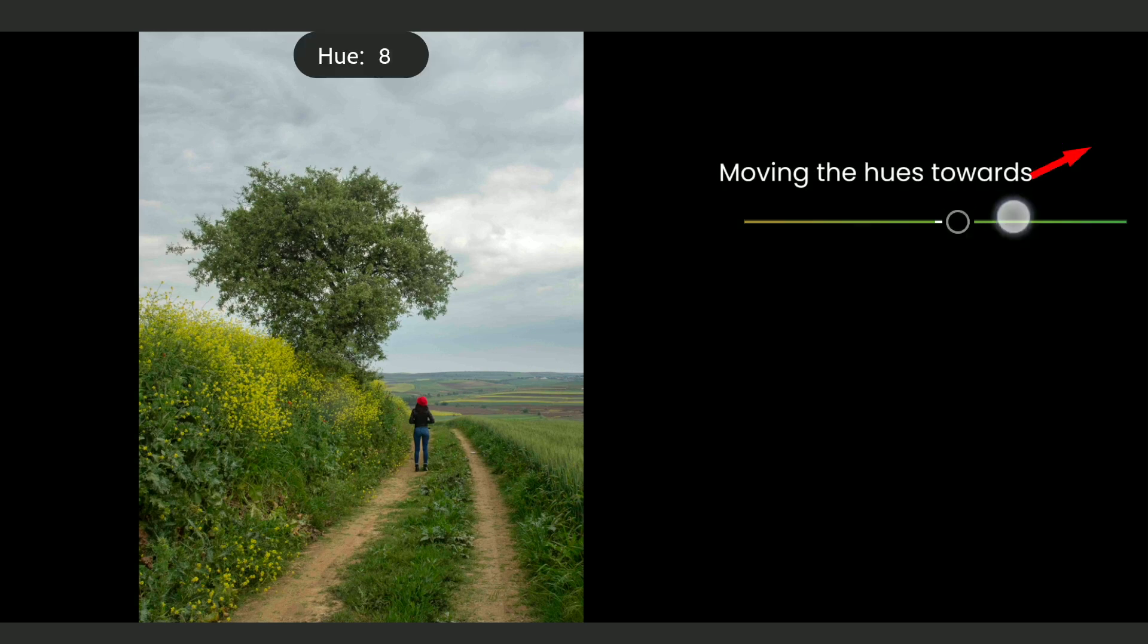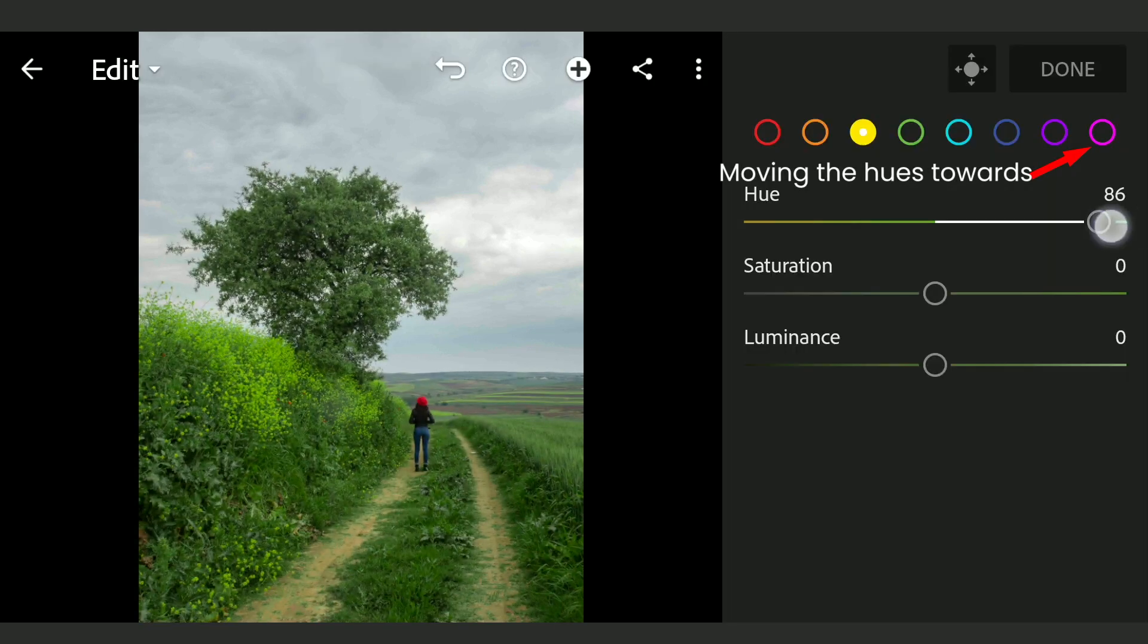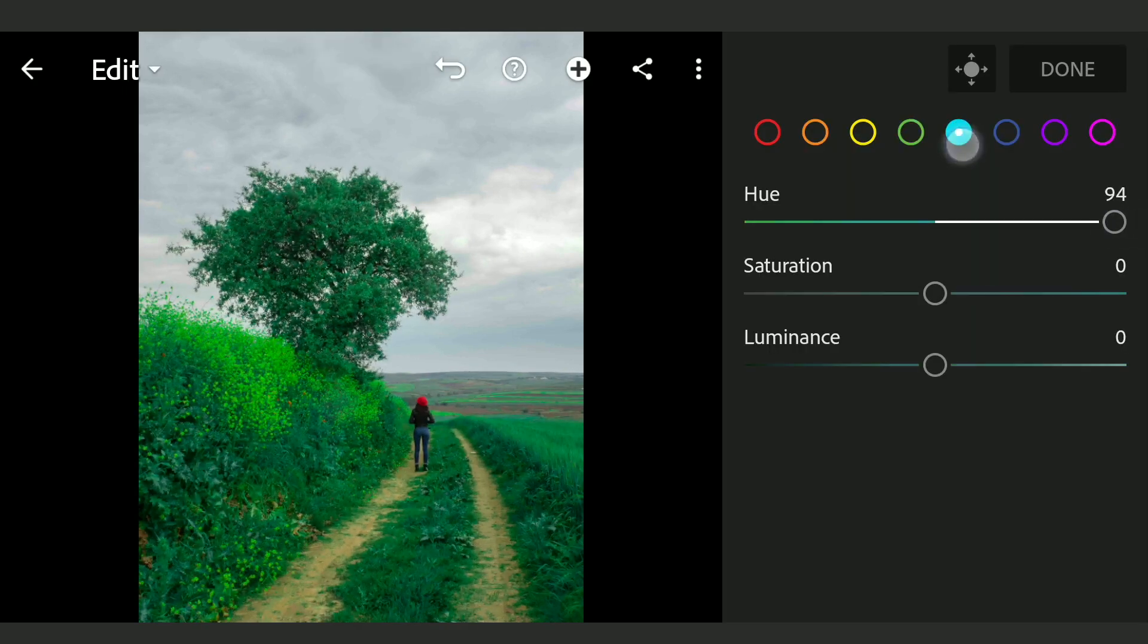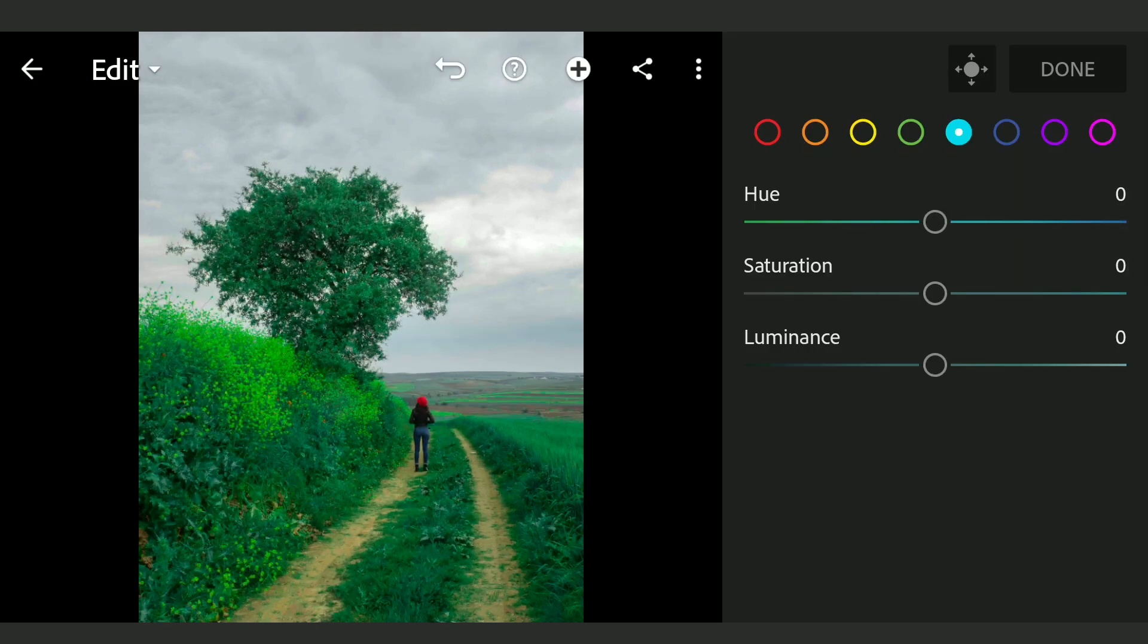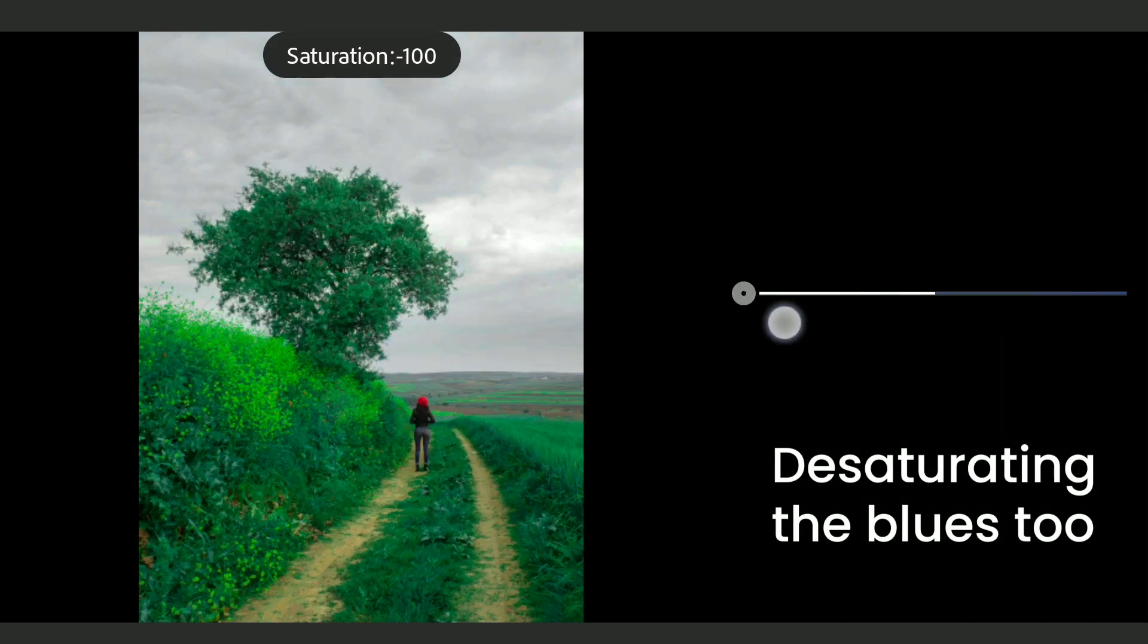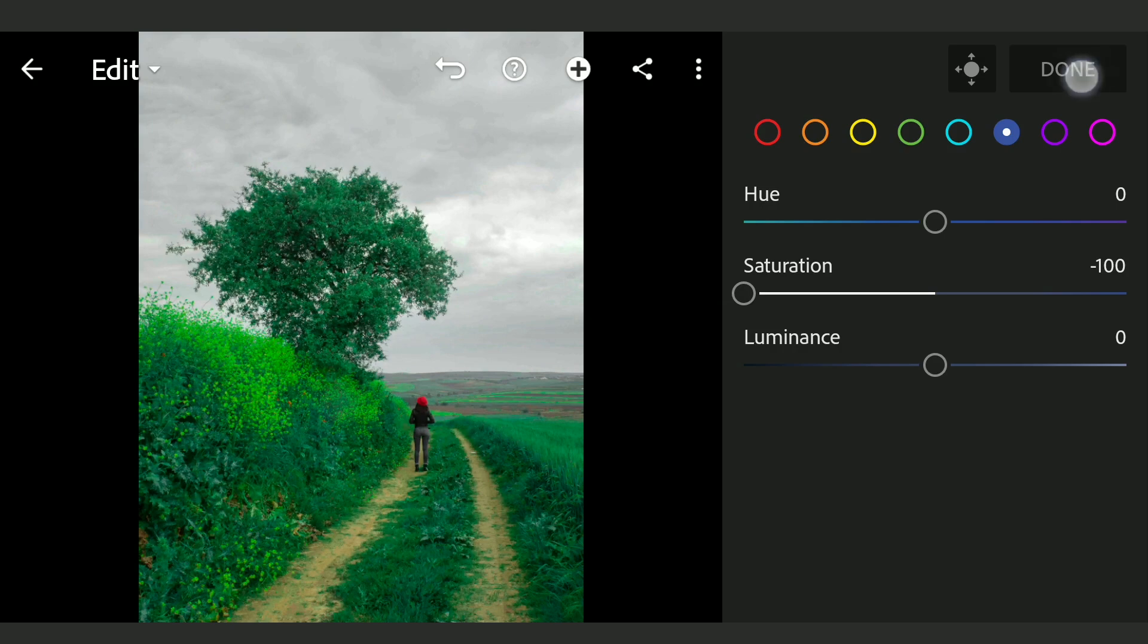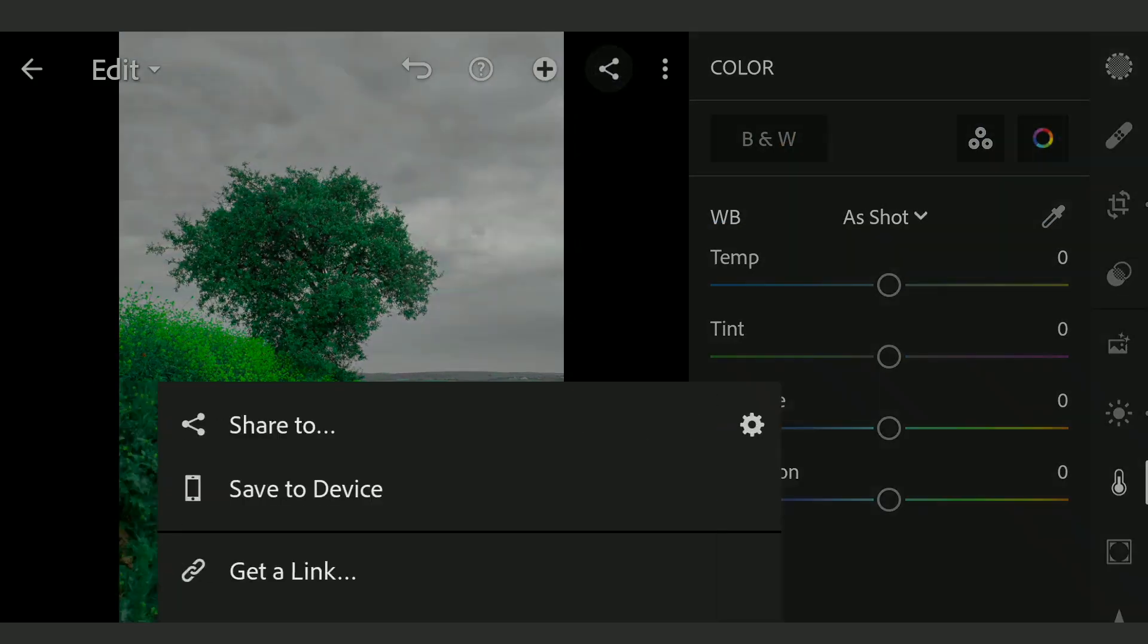Now I am gonna move the yellow hues towards green, green hues towards aqua. There are not much aquas here, so we will ignore it. You can see the colors changing. Now I am gonna save this image.